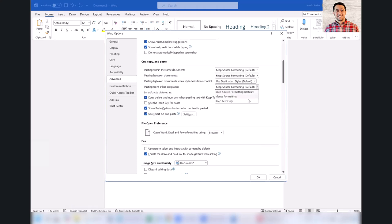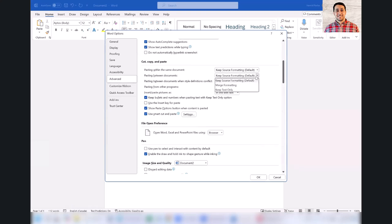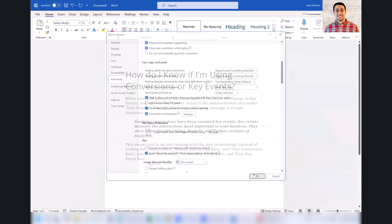There are other options too here if you don't want to copy format from other Word documents, for example. You can play around with them and change the settings too. Now I'm going to apply my changes.